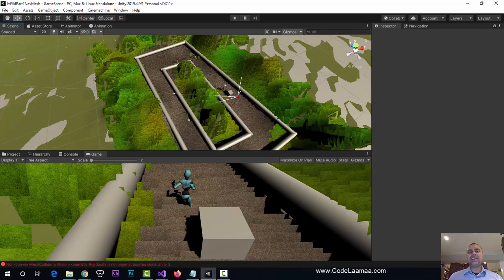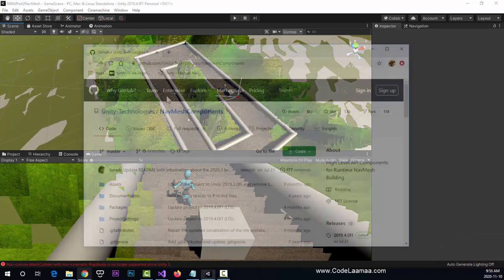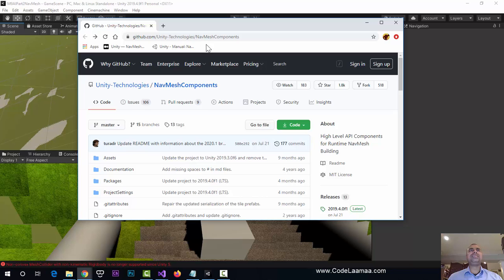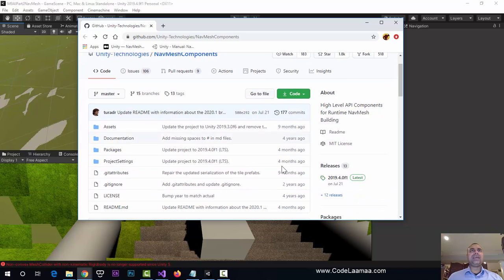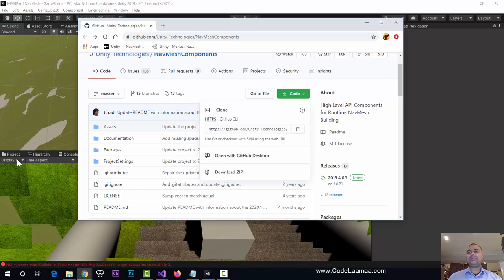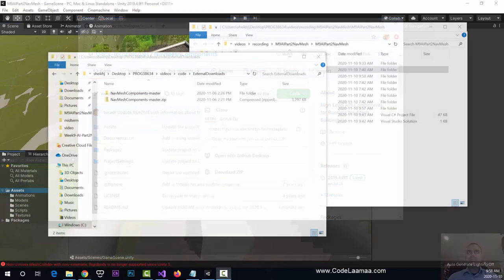We'll start incorporating Nav Mesh. The first thing to do is go to Unity's GitHub page and download Nav Mesh. The link is github.com/unity-technologies/navmesh-components. Go to Code and hit Download ZIP. Wherever you downloaded it, unzip it — most likely your downloads folder. Pause the video if you need to download and unzip the file.